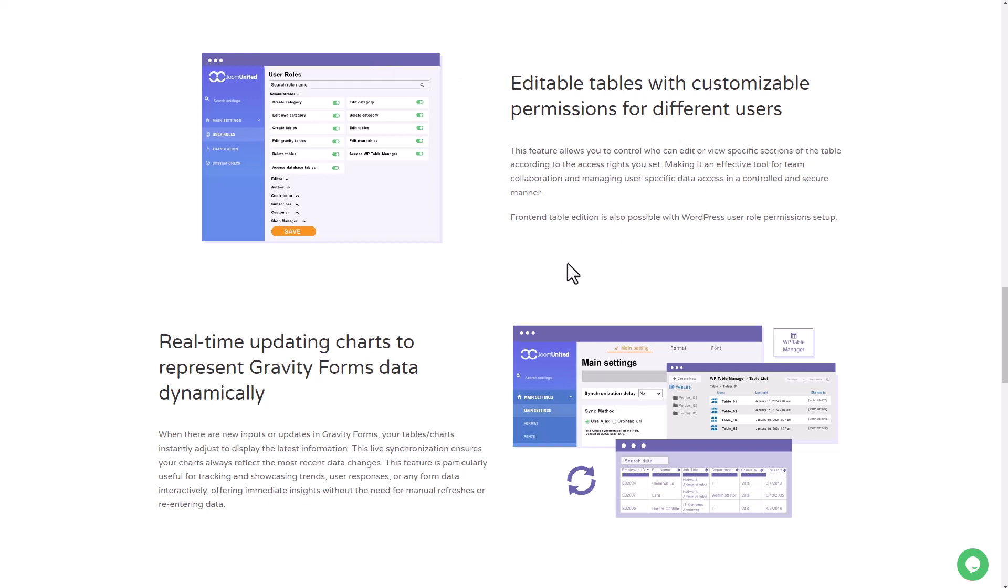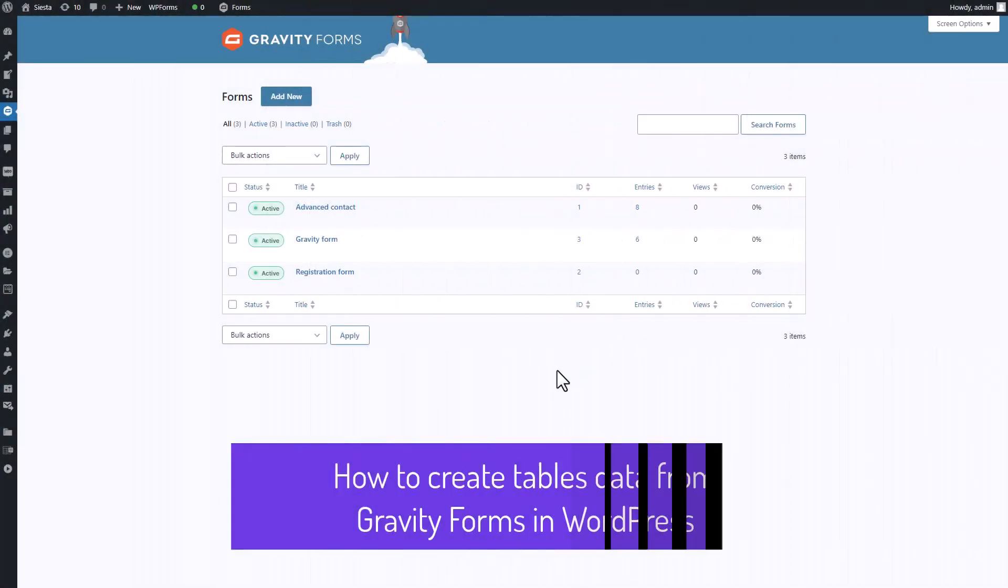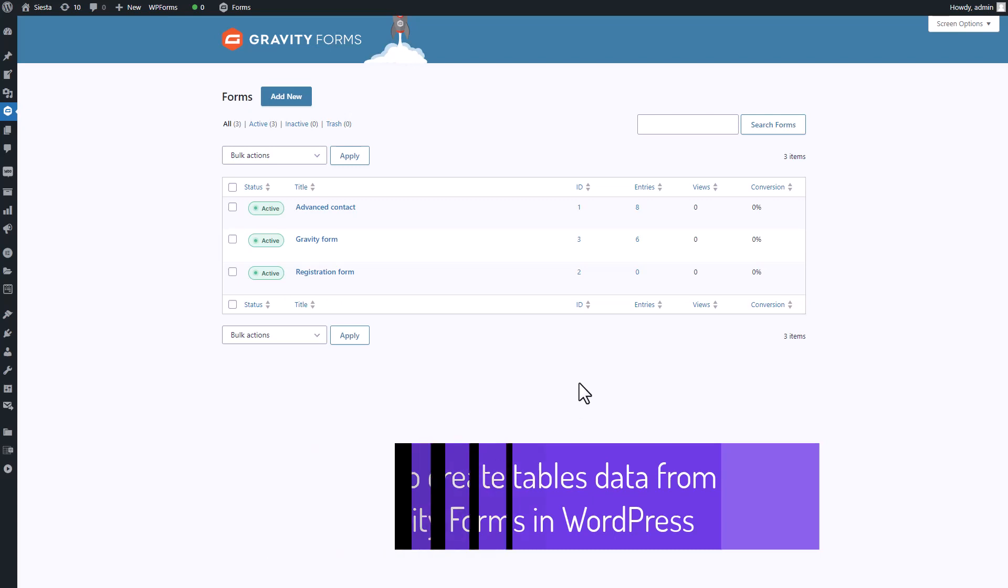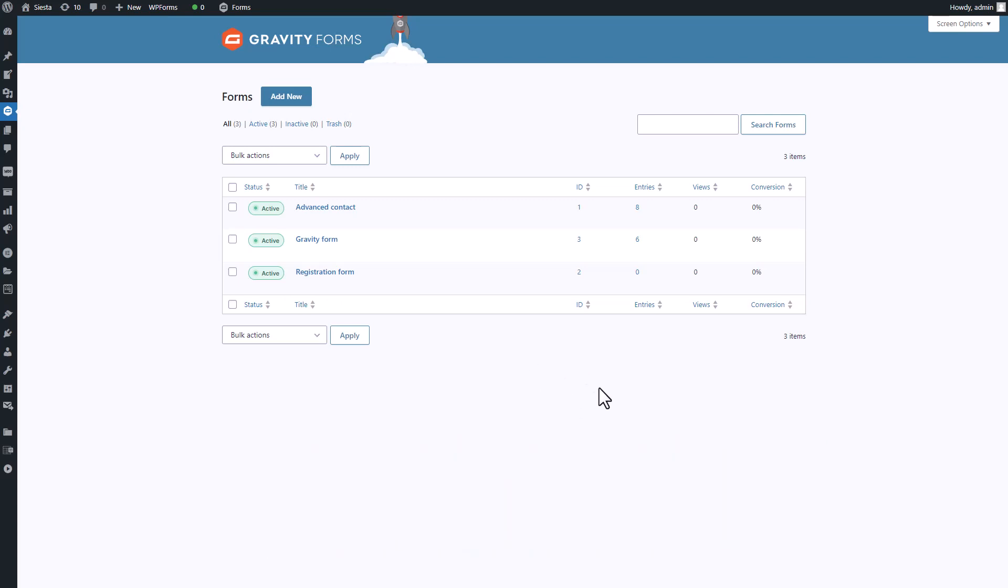So ready to experience the magic of efficient data management and jaw-dropping tables? Let's take those forms to the next level! Hey everyone, before we dive in, ensure you have both the Gravity Forms and Table Manager plugins installed on your WordPress site.